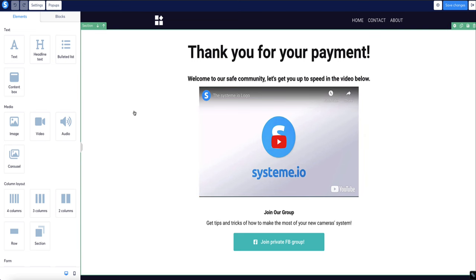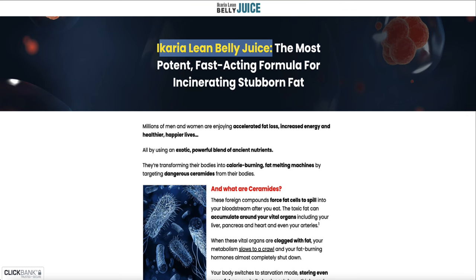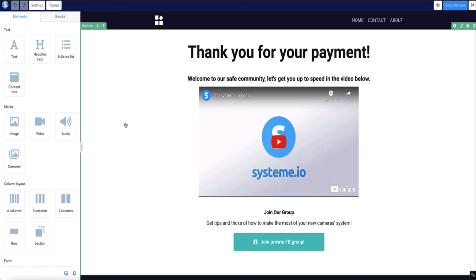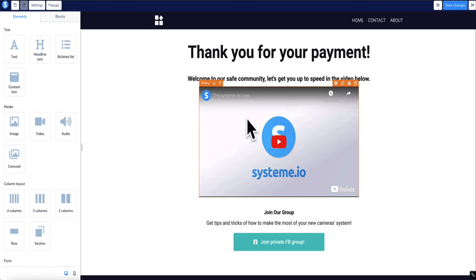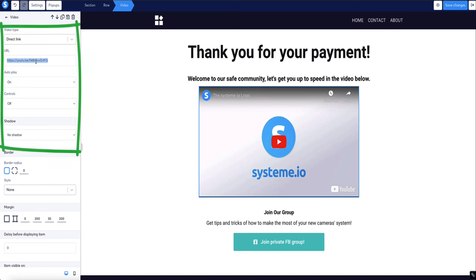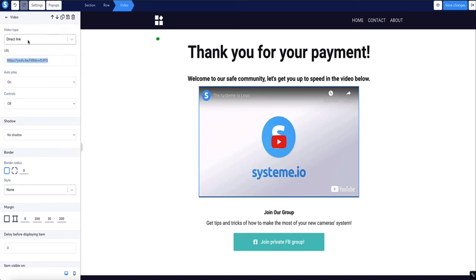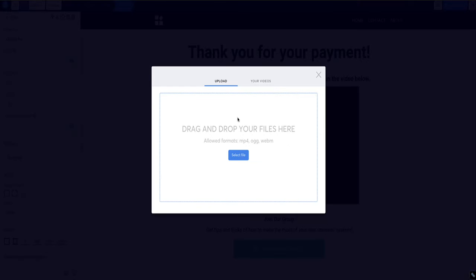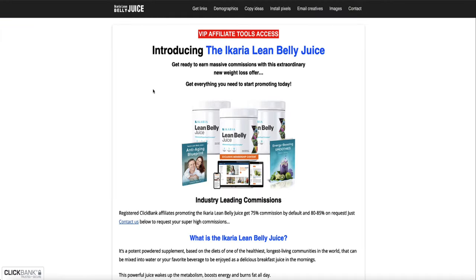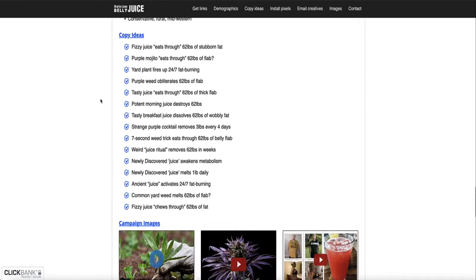You don't have to have a video on the bridge page, but recording a short one-to-three minute video introducing your affiliate product tends to work really well. If you don't want to be on camera, sometimes the product owner provides videos you can use from the affiliate resources page — you can download that video and upload it here. To upload a video: click the video element already on the page, and where it says URL, paste a YouTube link and select Direct Link, or upload a video file using the cloud icon.